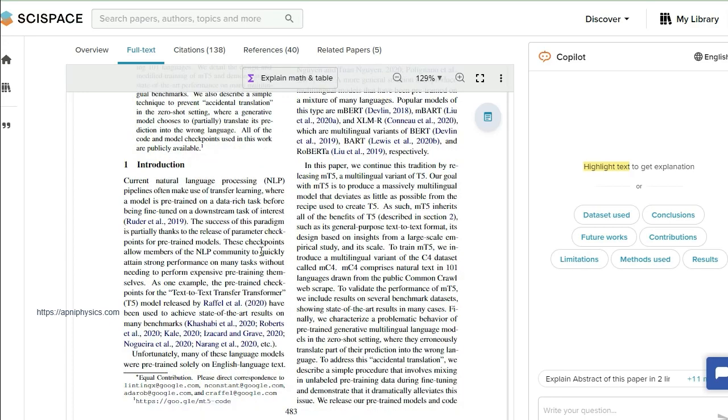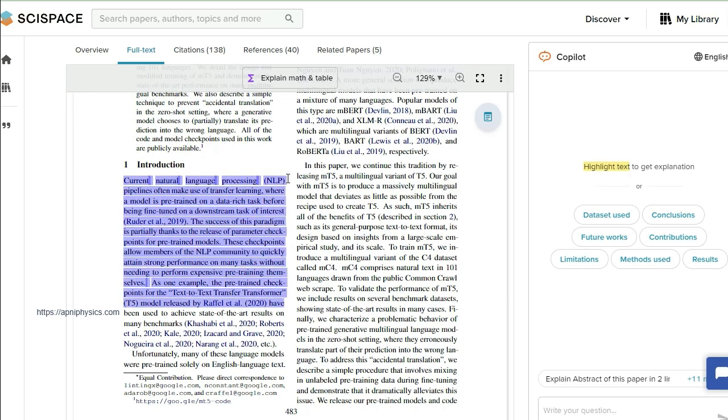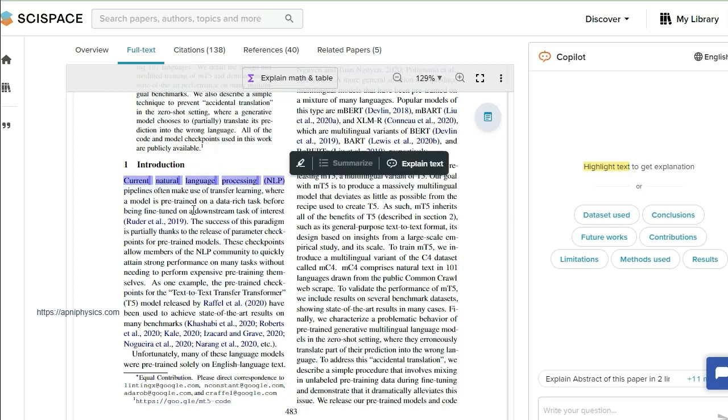Suppose I am a person who is not familiar with this particular area. So I want to understand what is current natural language processing NLP. So I will select this part, NLP only.